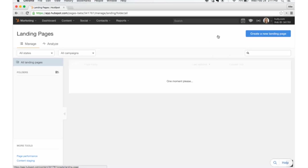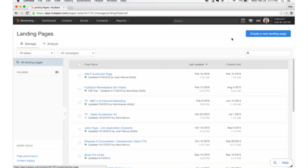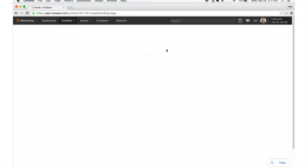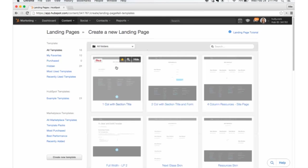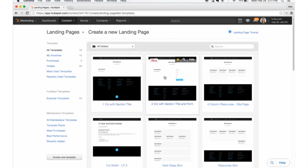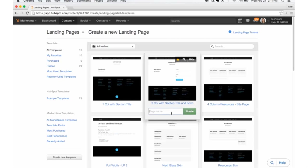And we're going to create what you would call your control landing page. So we're going to create a new landing page as an example. I'm going to pick a template, any template you want. I'll call this one test landing page.